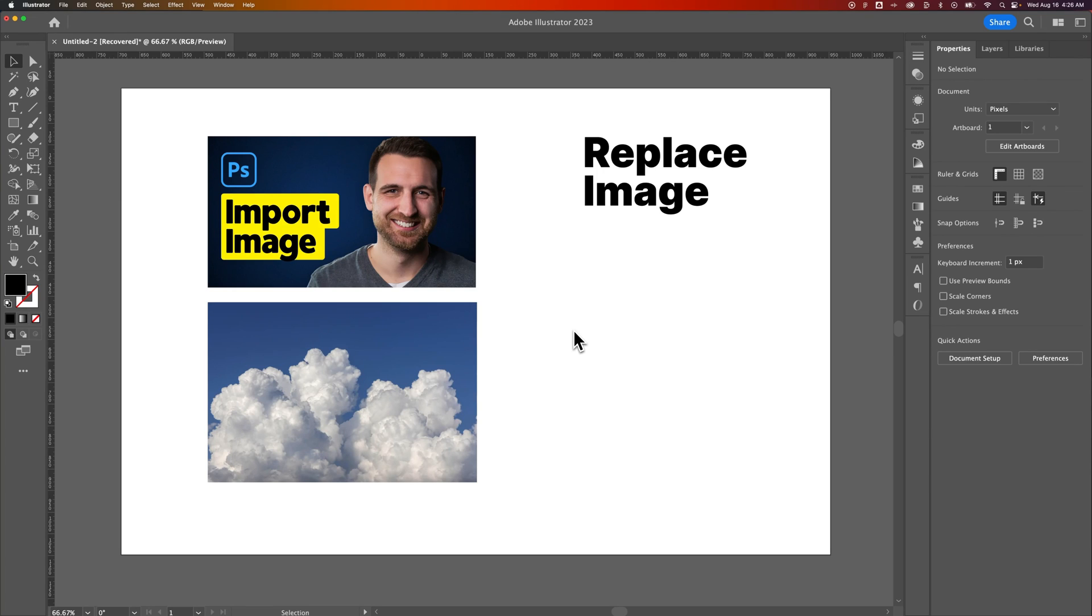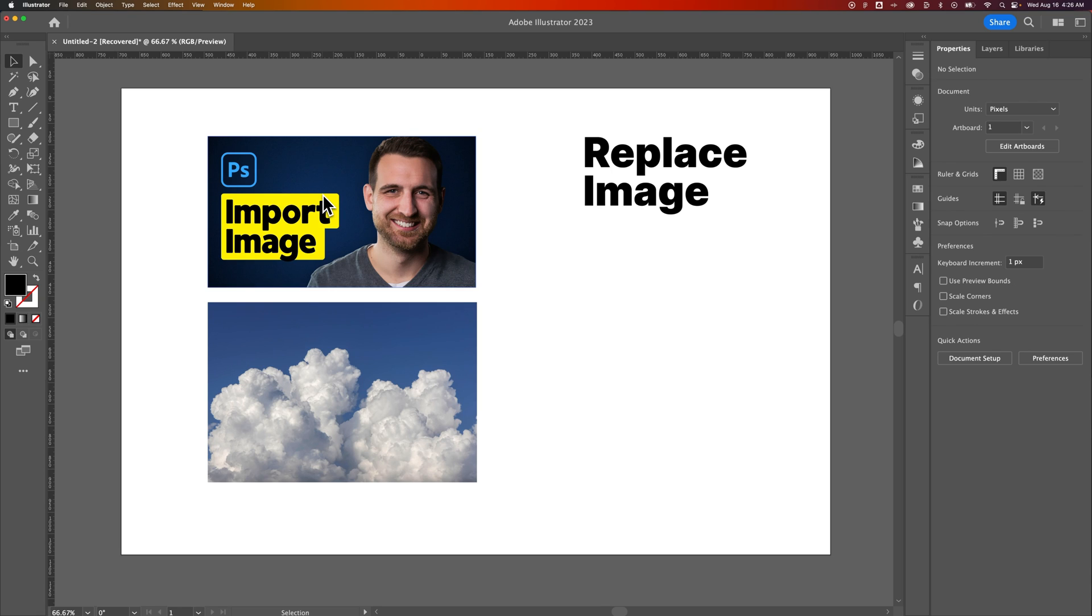How do you replace an image in Illustrator? This might be confusing because I have two images here and one of them actually says 'import image' and has a Photoshop icon. That's because that's one of my thumbnails I've created and this is another random image. I'm going to show you how to replace two different types of images here.